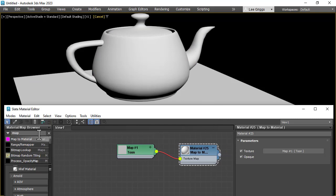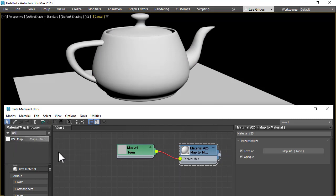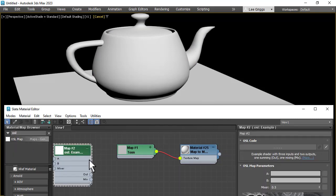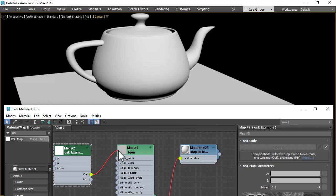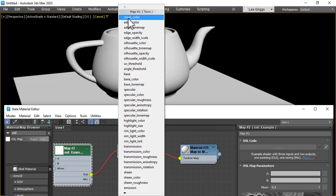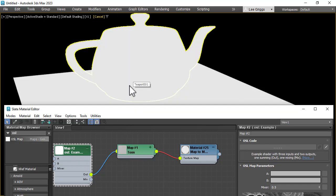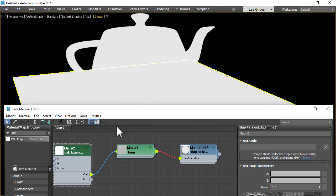And then we need to create an OSL shader and connect that to the base tone map of the toon shader.